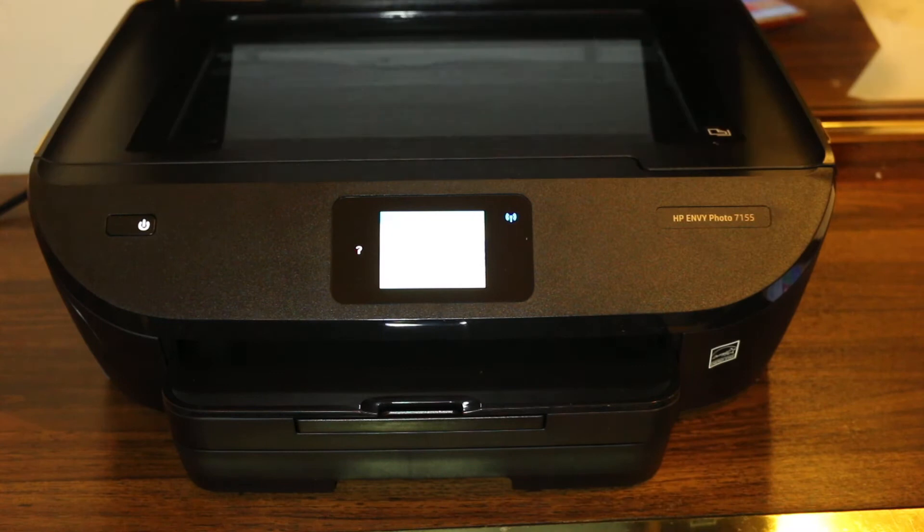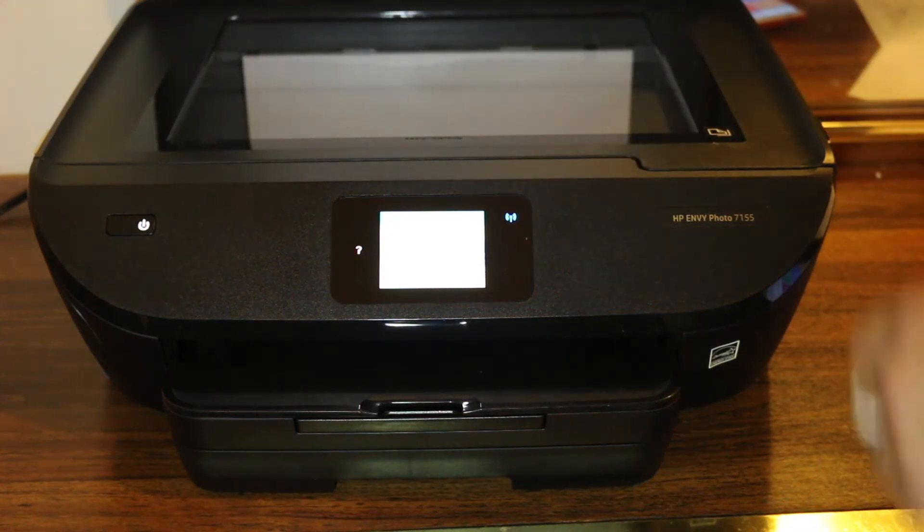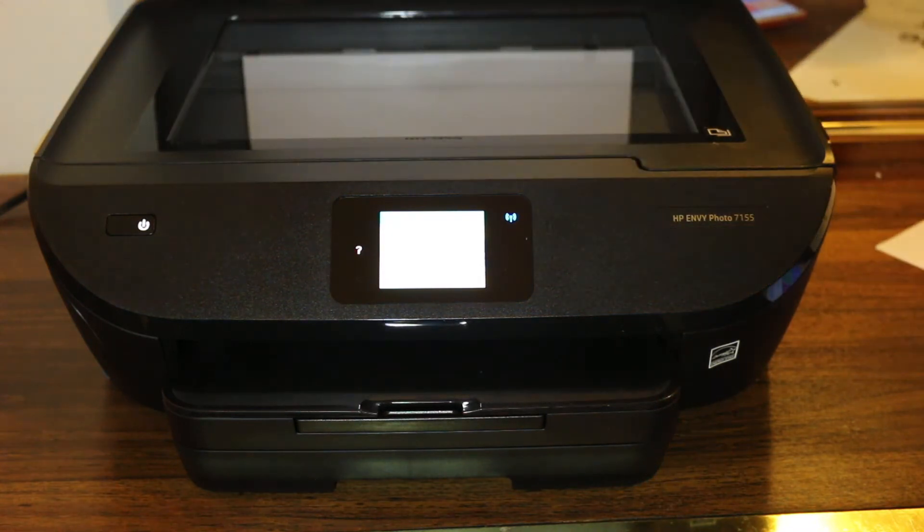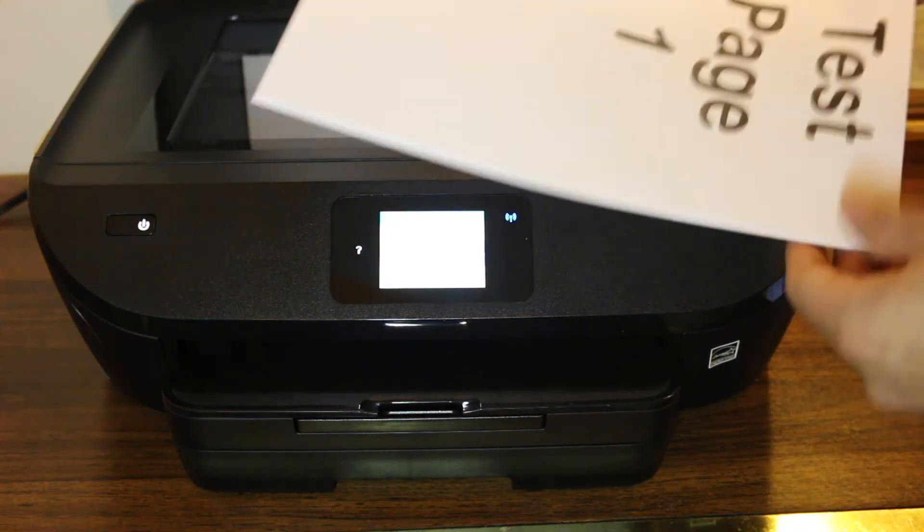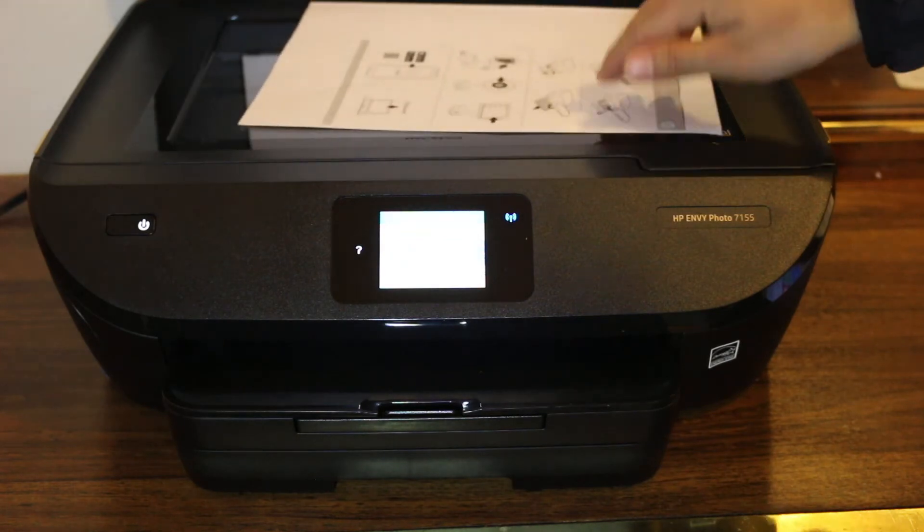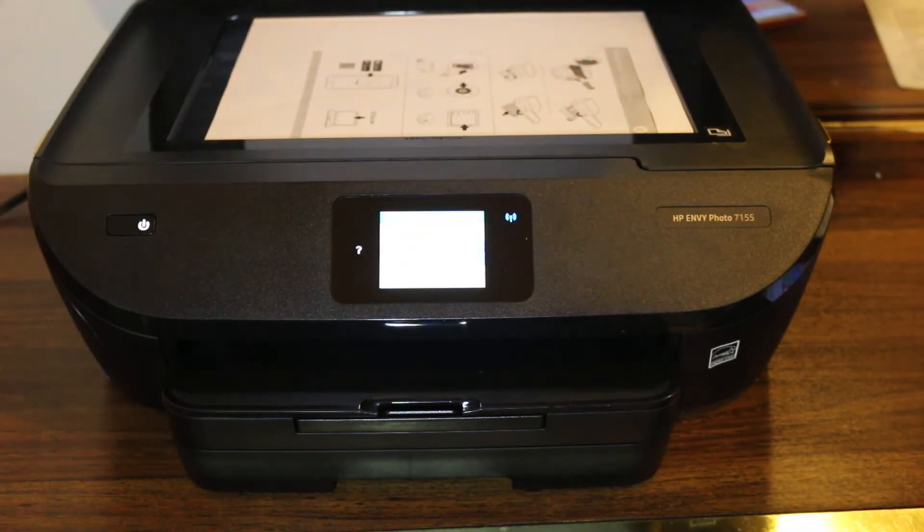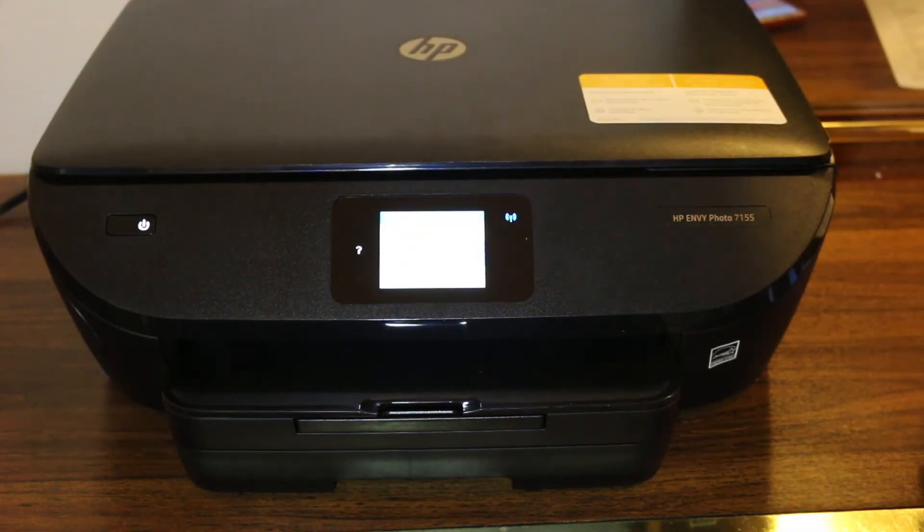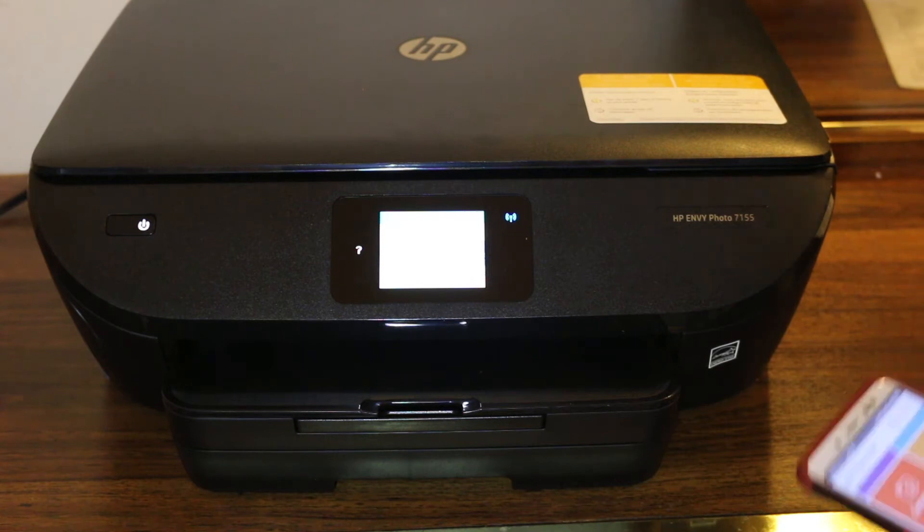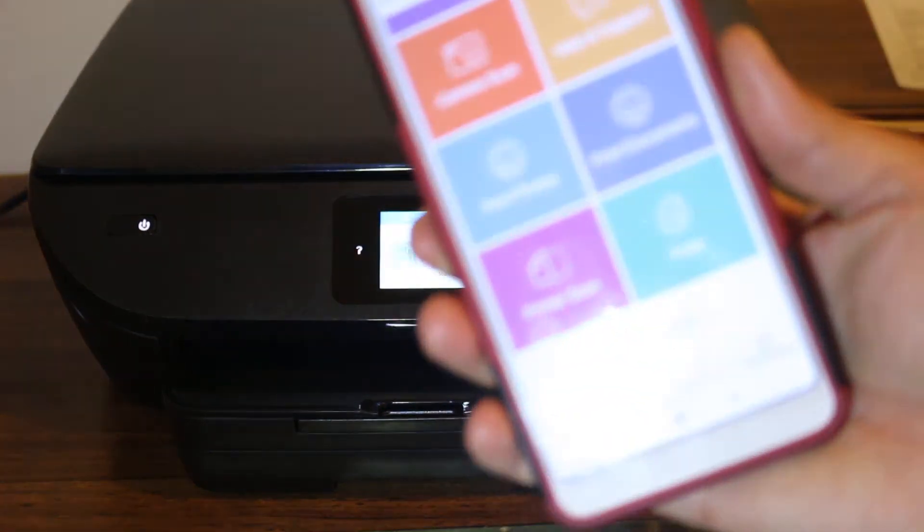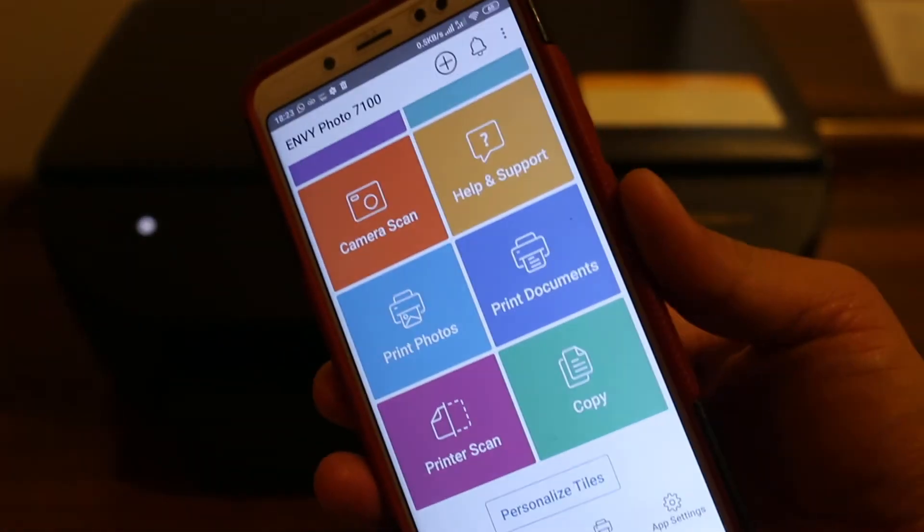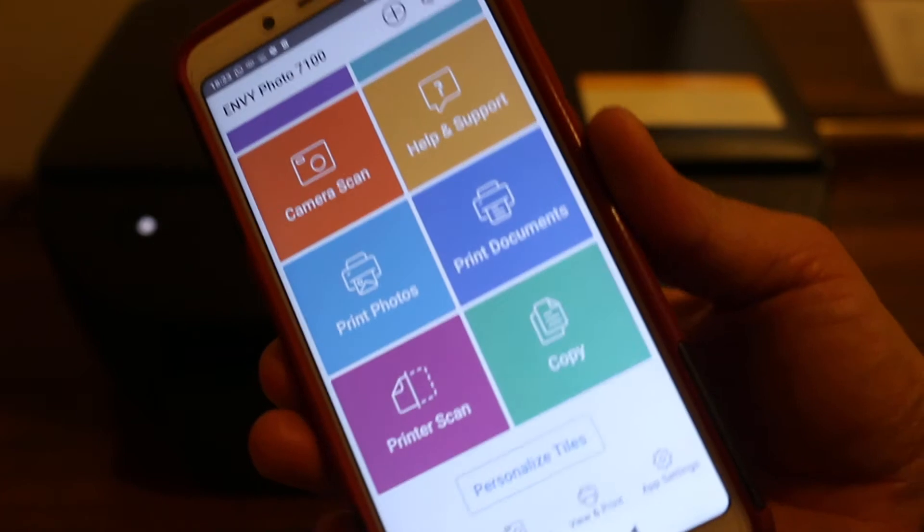Now place the page facing downwards towards your side and close the lid.